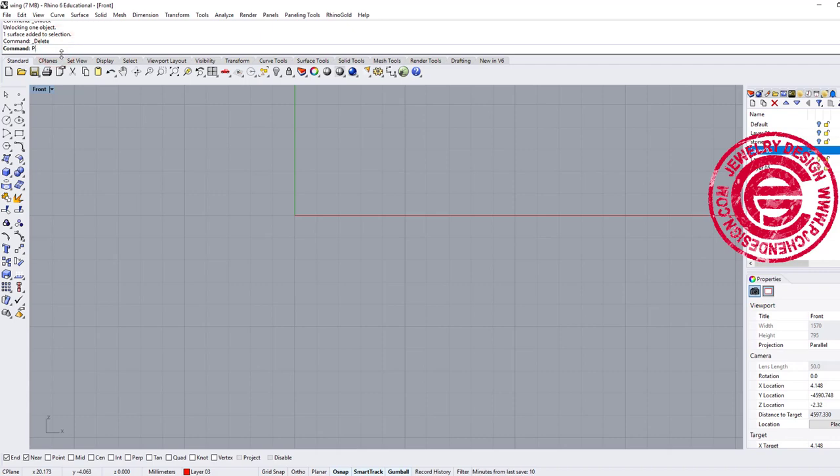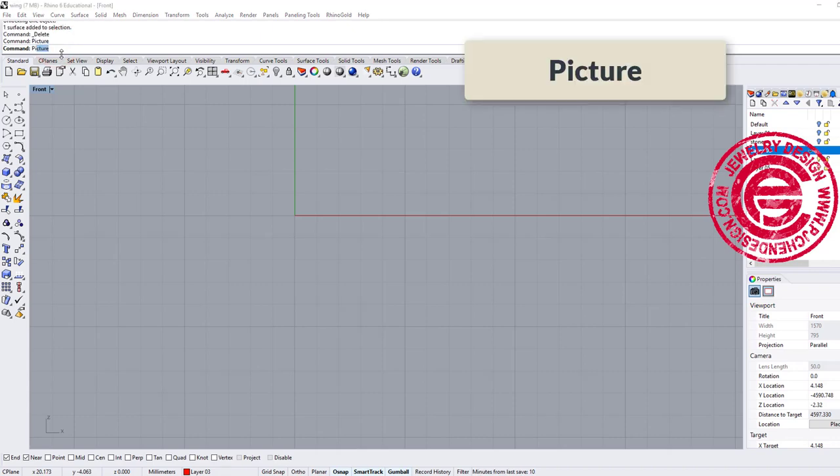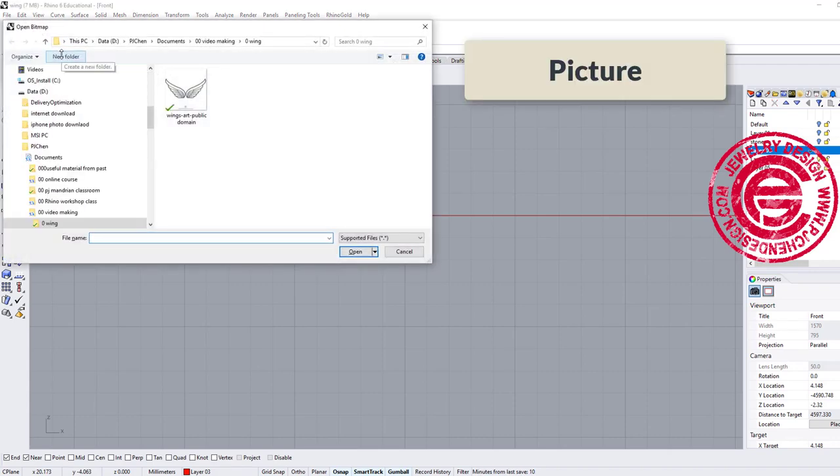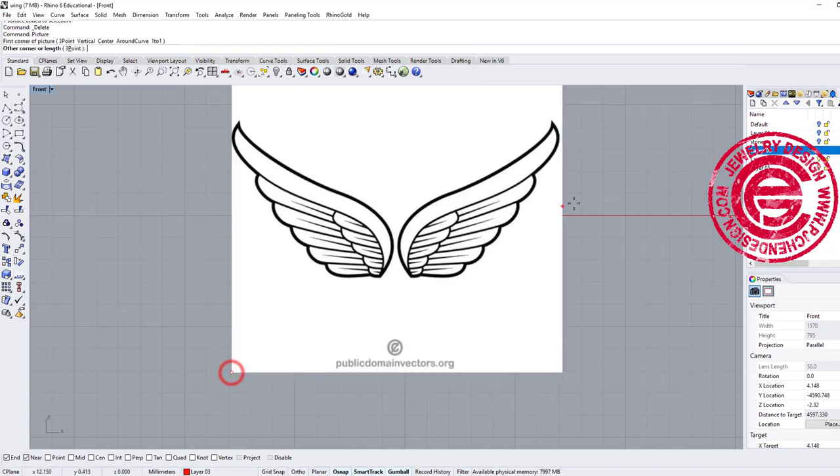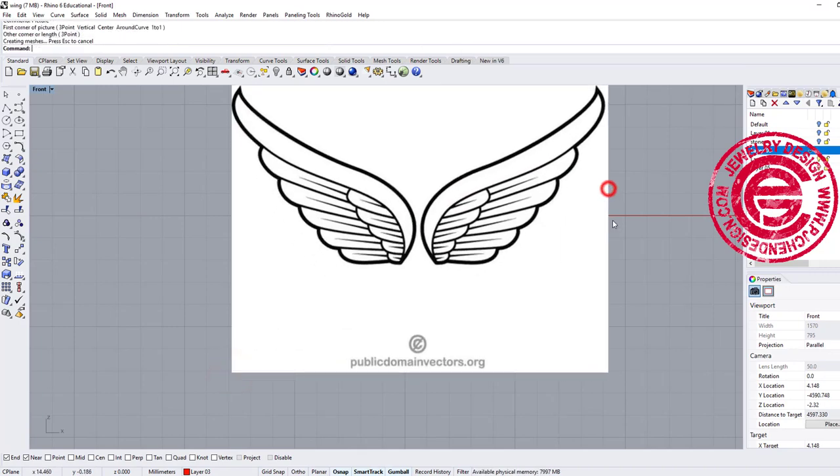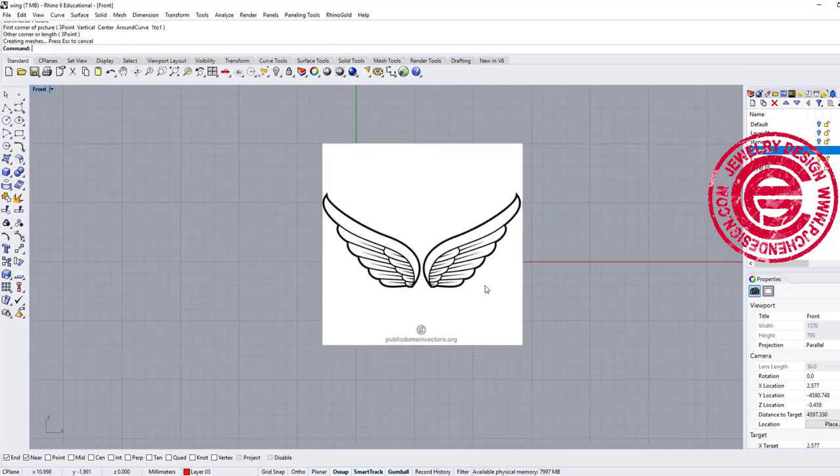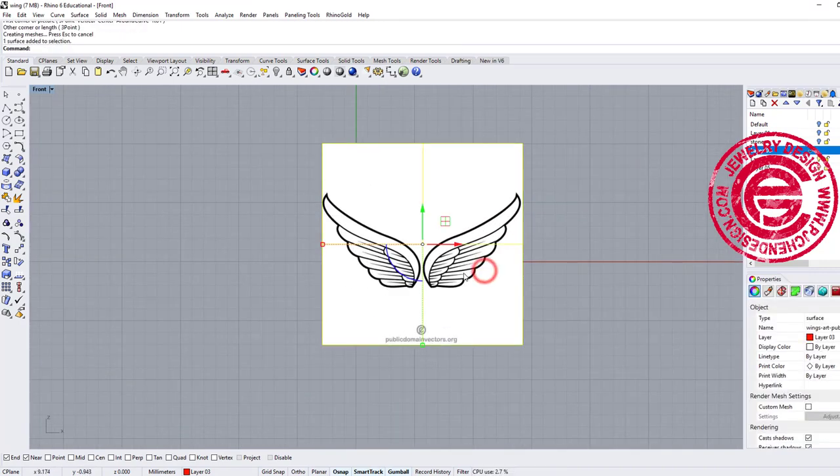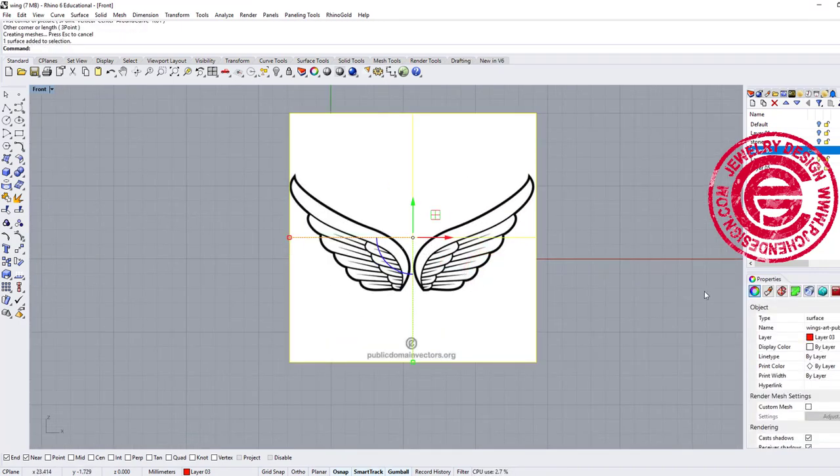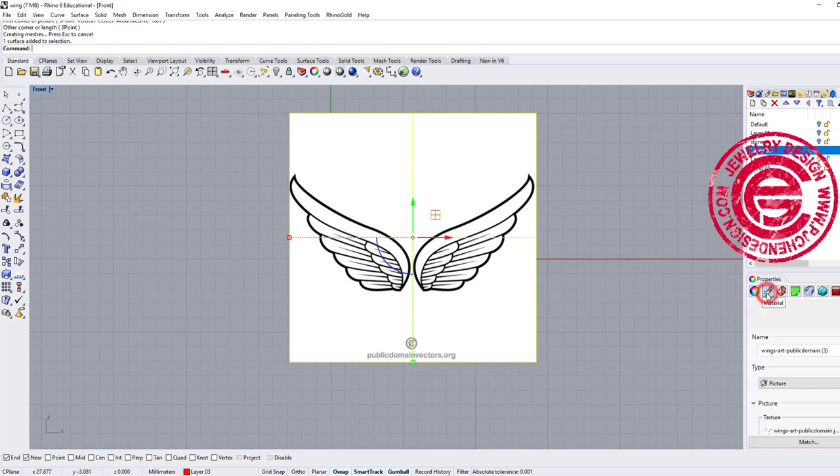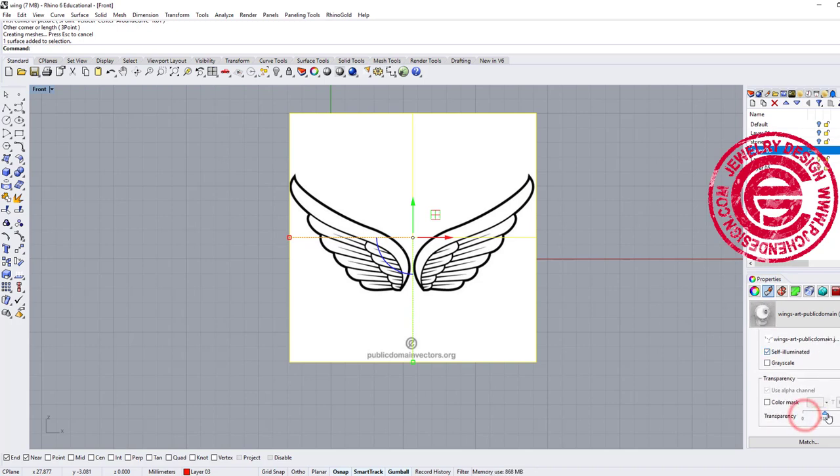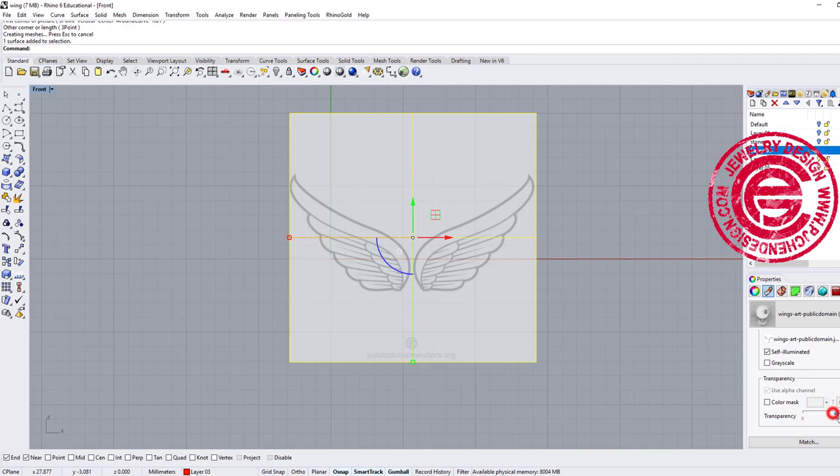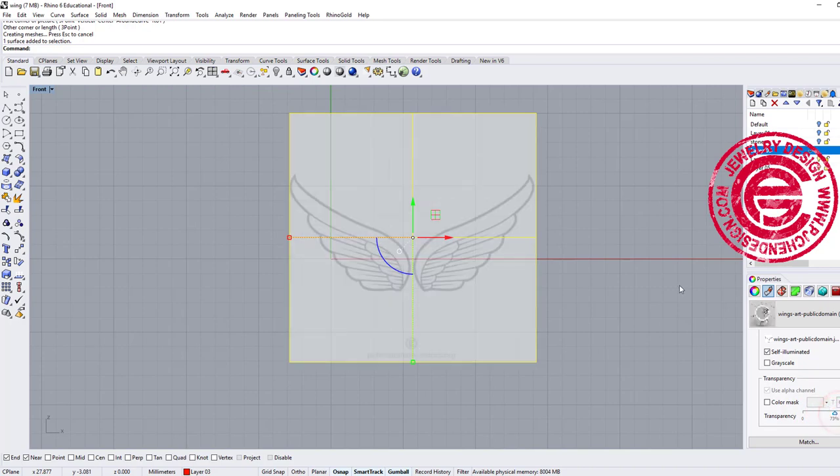We're going to start with the picture command or picture frame in Rhino 5, and we're going to bring in the image right there. Make sure that's the size you want, but first of all it's hard to see the grid behind, so we want to come into the material and right here you can change the transparency, so it will be easier for you to see the grid.